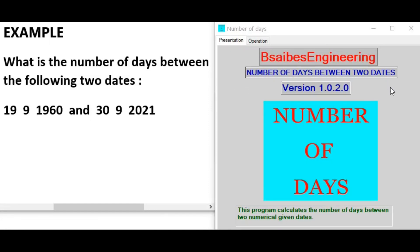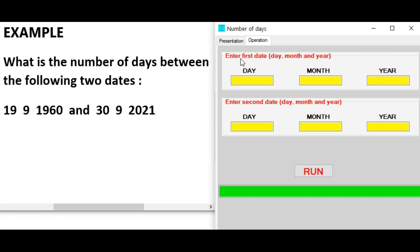This program calculates the number of days between two given dates. For example, enter the first date: day 19, month 9, and year 1960.